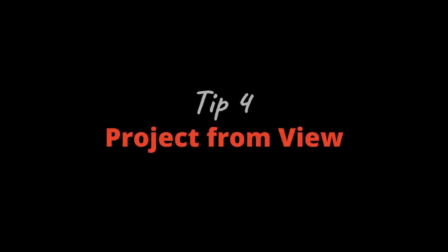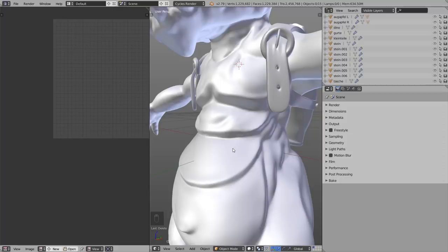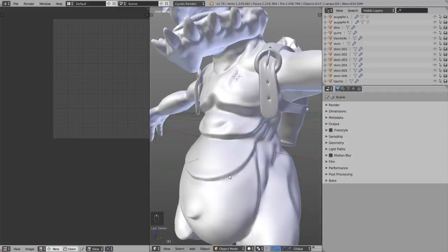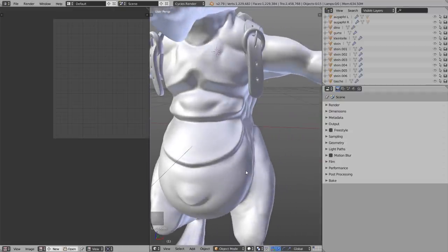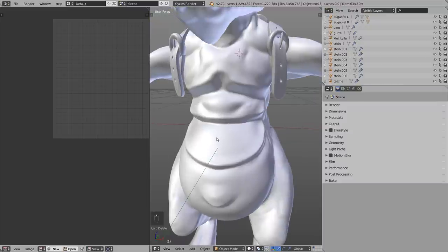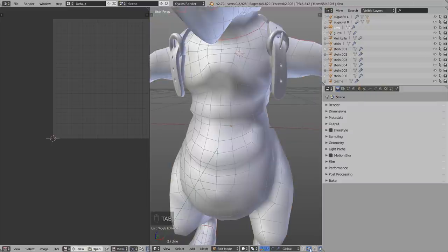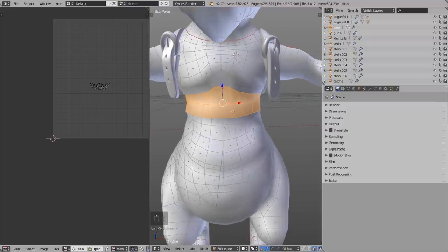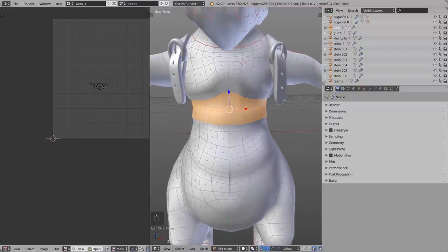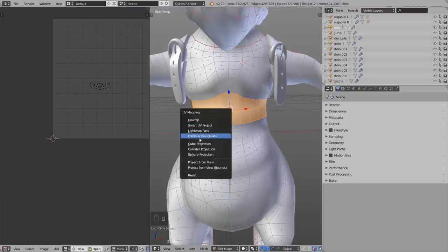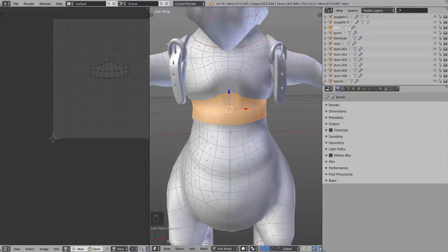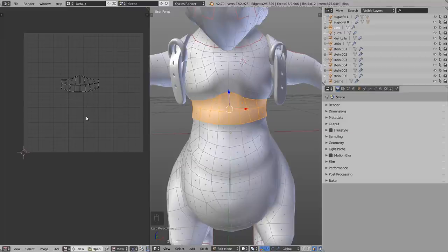Tip number four: Project from View. This is helpful if you want to add logos or decals to an object. Select a few faces, look at the object from the front, press U and choose Project from View. What you see in the viewport will be projected as a UV map. I'll show you how to put this to good use after a few more tips.